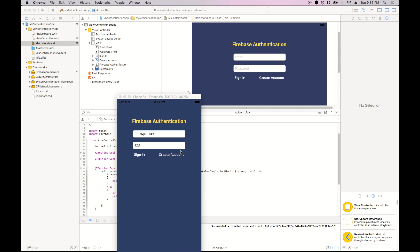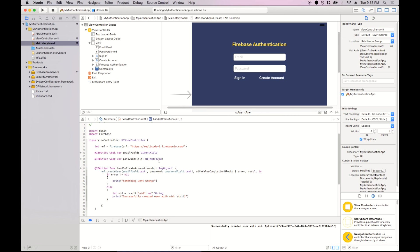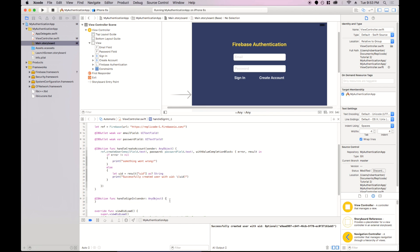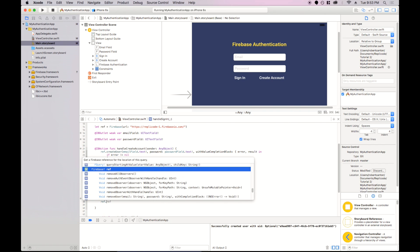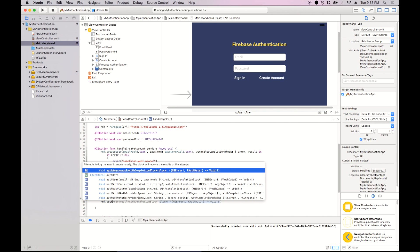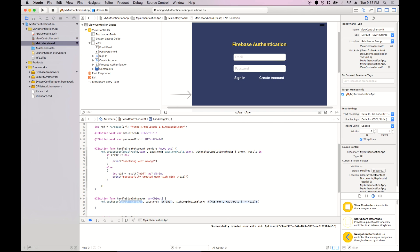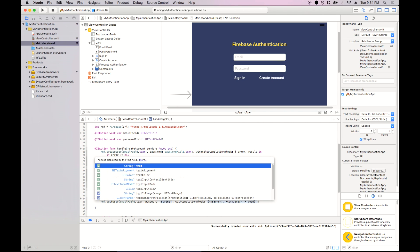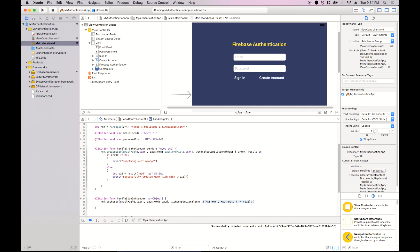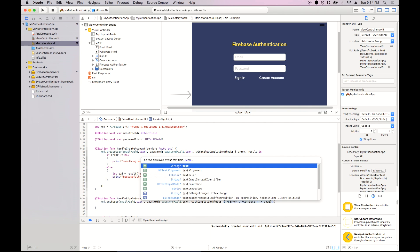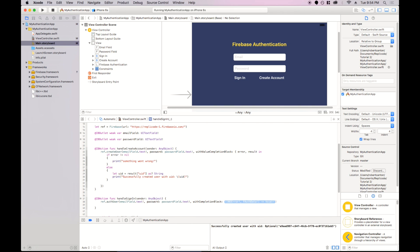Now we're still not signed into the app. We've just created an account. So let's make the sign-in code now. And it's pretty similar. Ref auth user is going to be a function. Again, it takes an email and a password and a block that will be run on completion. So the email will again be the email field text and password field text. And it takes an error and auth data.